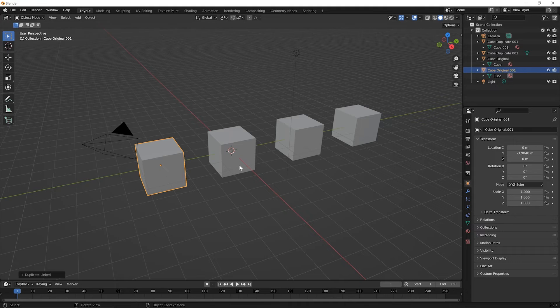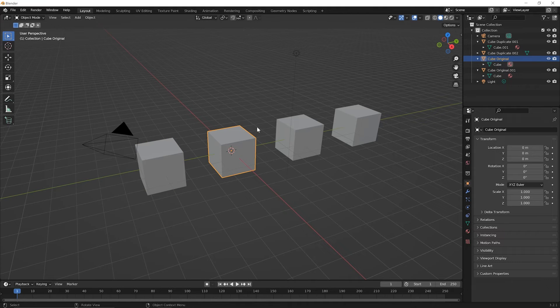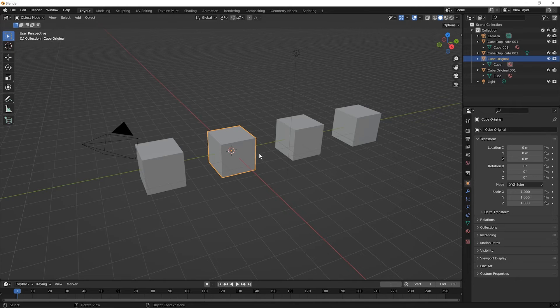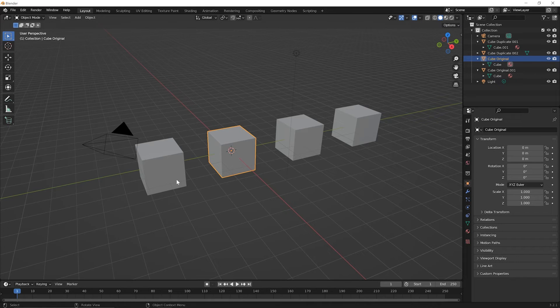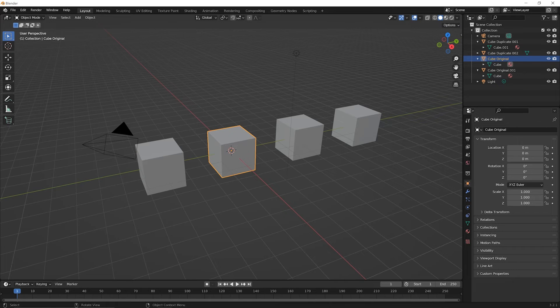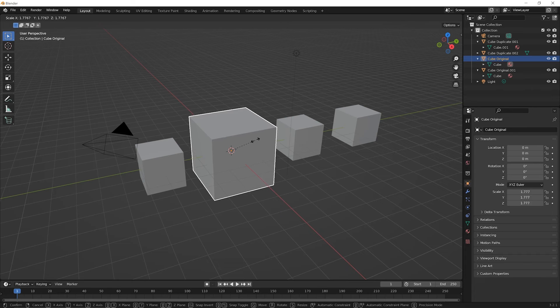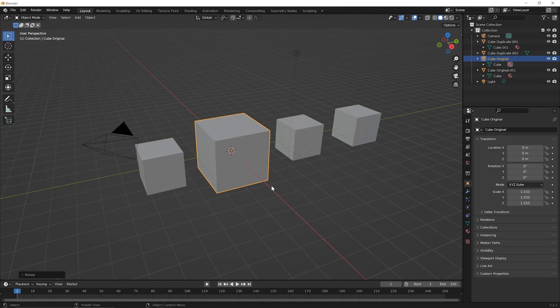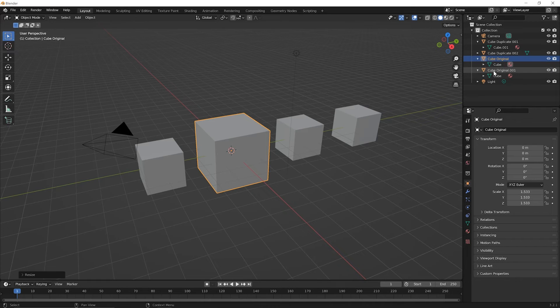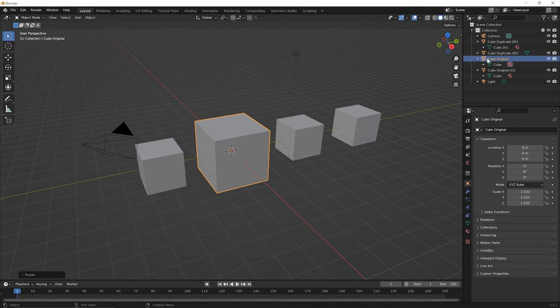We're going to edit cube original in object mode first and then we're going to edit it in edit mode next. We're going to scale it in both ways and I want you to ask yourself, do you think that anything will change about the cube on the left in object mode? And then also ask yourself, do you think anything will change in edit mode? So first let's try it in object mode. Click on the original cube, press S for scale and move your mouse and then click to let go and nothing changed about the cube on the left. And hopefully you made the guess that because cube original was its own object and cube original 001 was its own object that editing one object would not edit the other object.